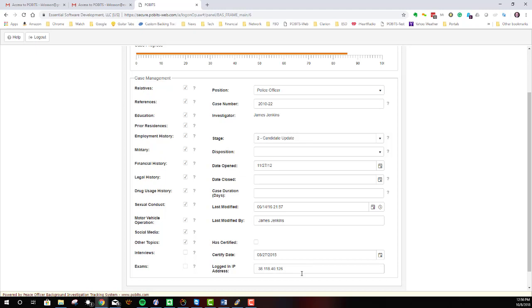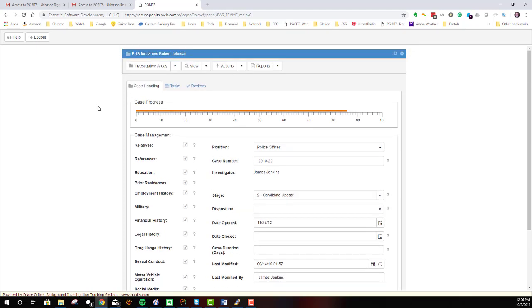These checkboxes down here just indicate that the investigator marked these areas as complete. There's a little bit of case handling information over on the right. There's a progress bar that just shows how far along the case is in its progression. If it's open, then it may not be very far along. If it's closed, it should be pretty far along or done.